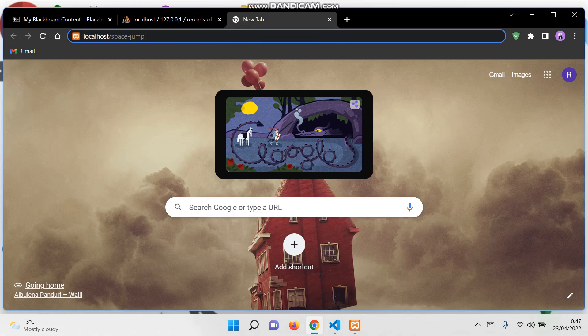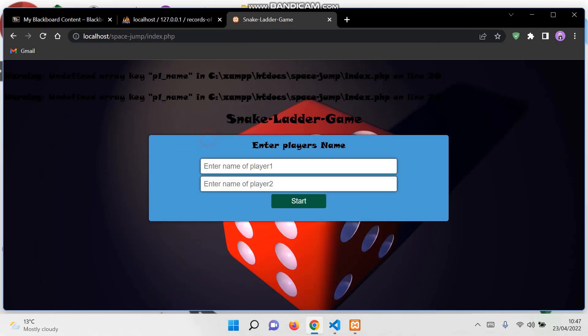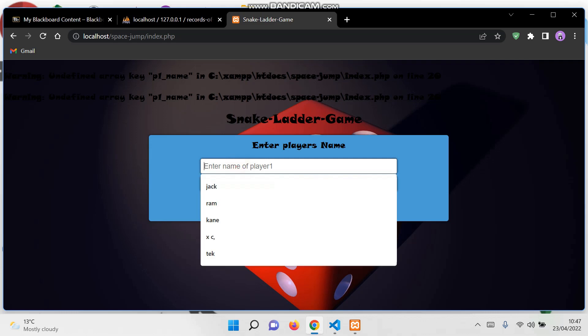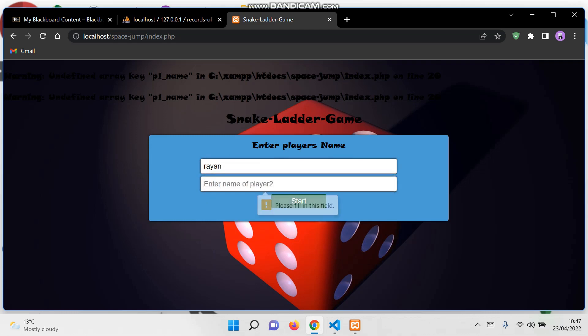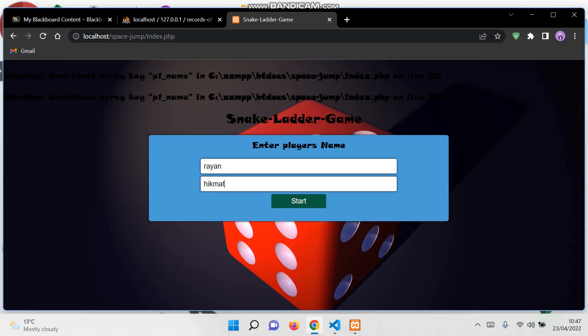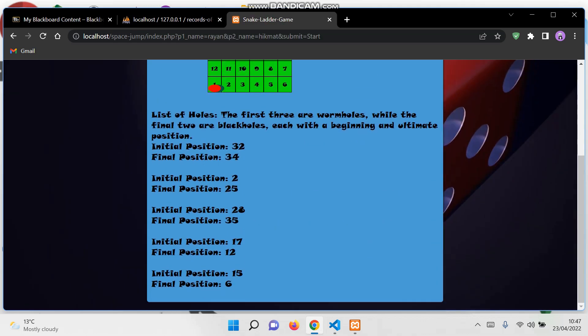Here this is my signup page where players need to enter their names. This is my board. The first and initial positions and final positions are the positions for the black wormholes and black holes.